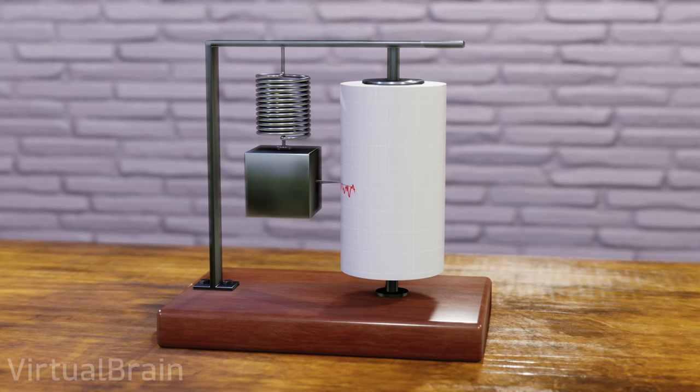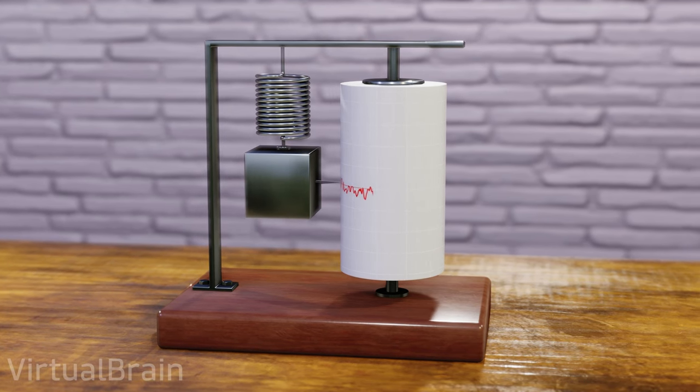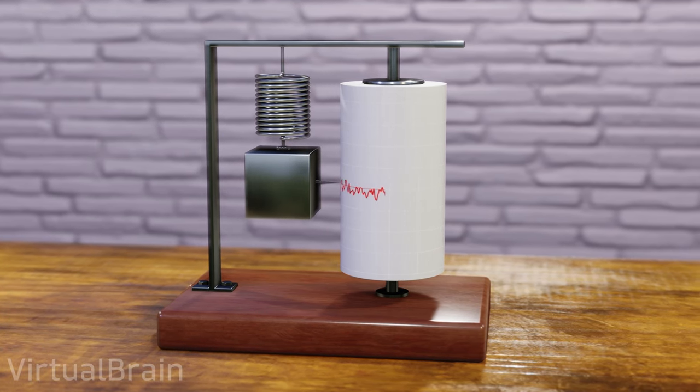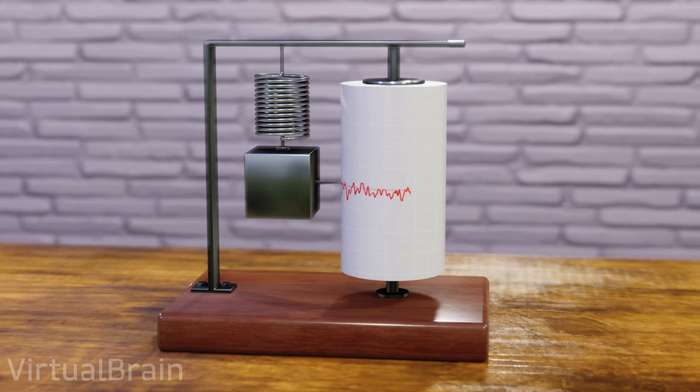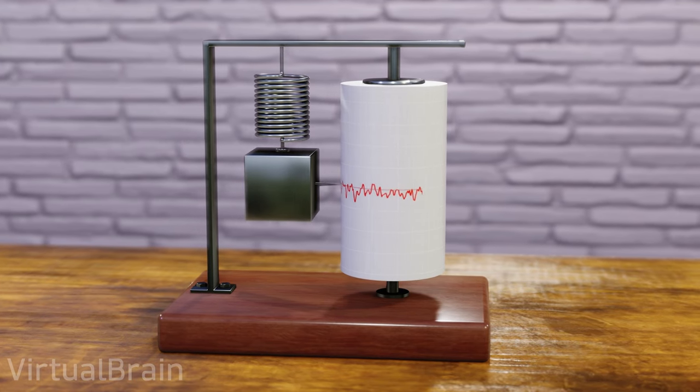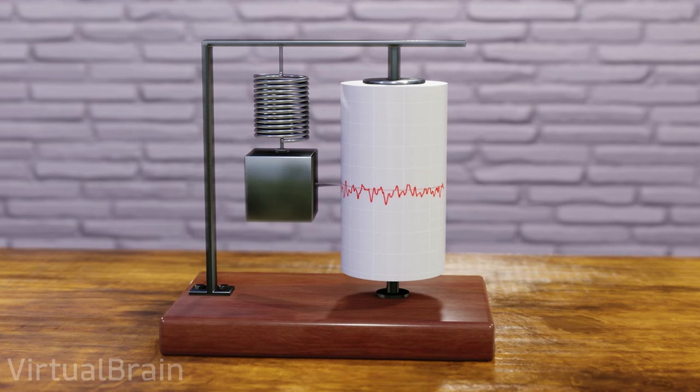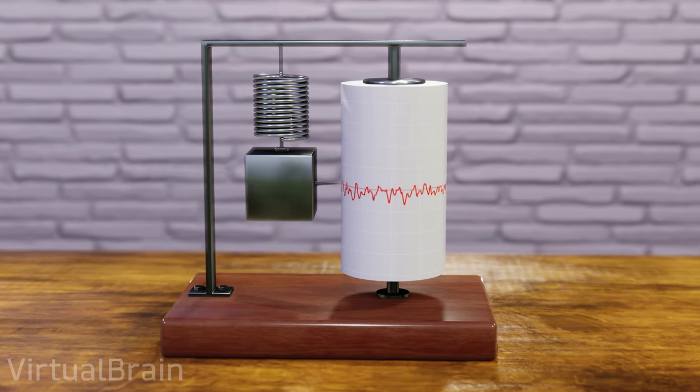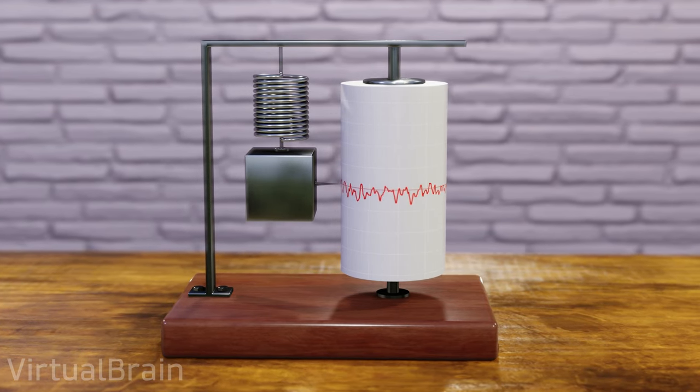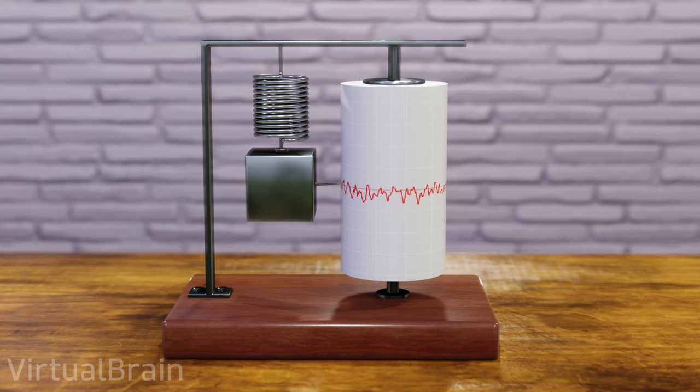You probably already noticed, but what we have just built is basically a seismograph, one of the first types of accelerometers that were developed. In fact, to this day it's common to refer to the mass of the different types of accelerometers as seismic mass.